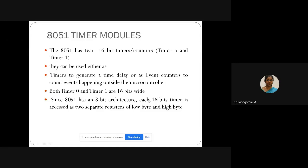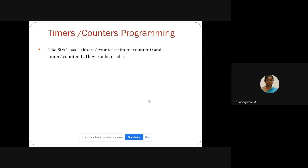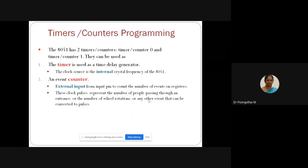A 16-bit timer is accessed as two separate registers, divided into lower order and higher order. For timer mode, it is used as a time delay generator — it will generate some amount of delay based on the frequency. The clock source is the internal crystal frequency of the AT51, so it will get the clock pulses from the crystal oscillator.